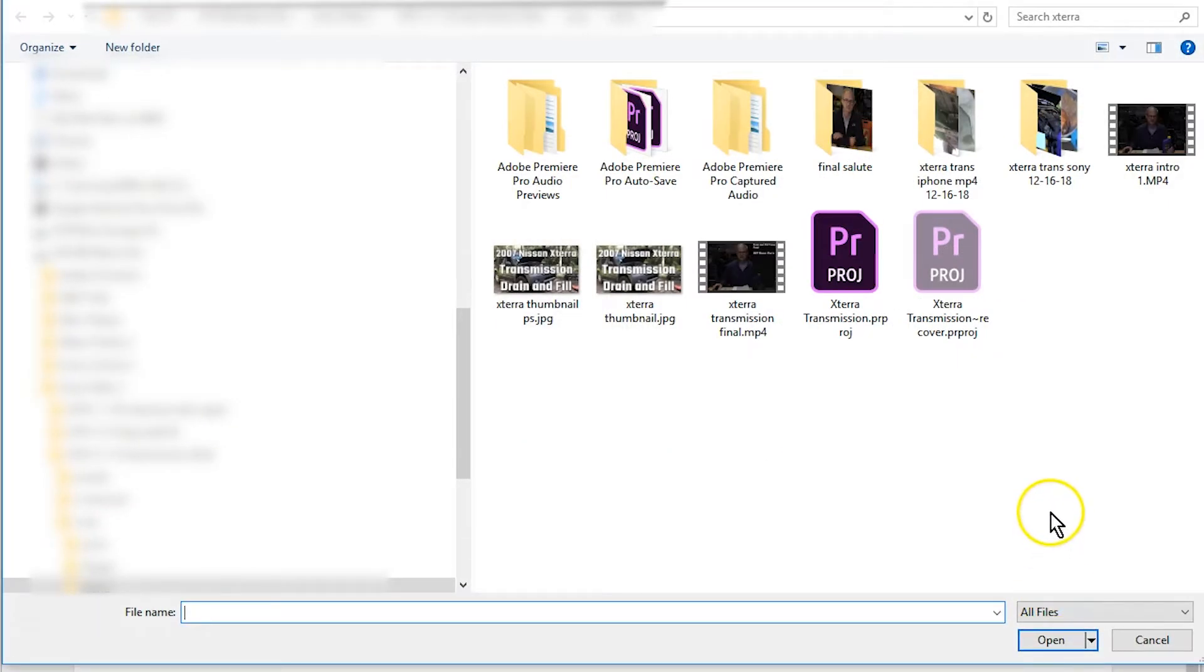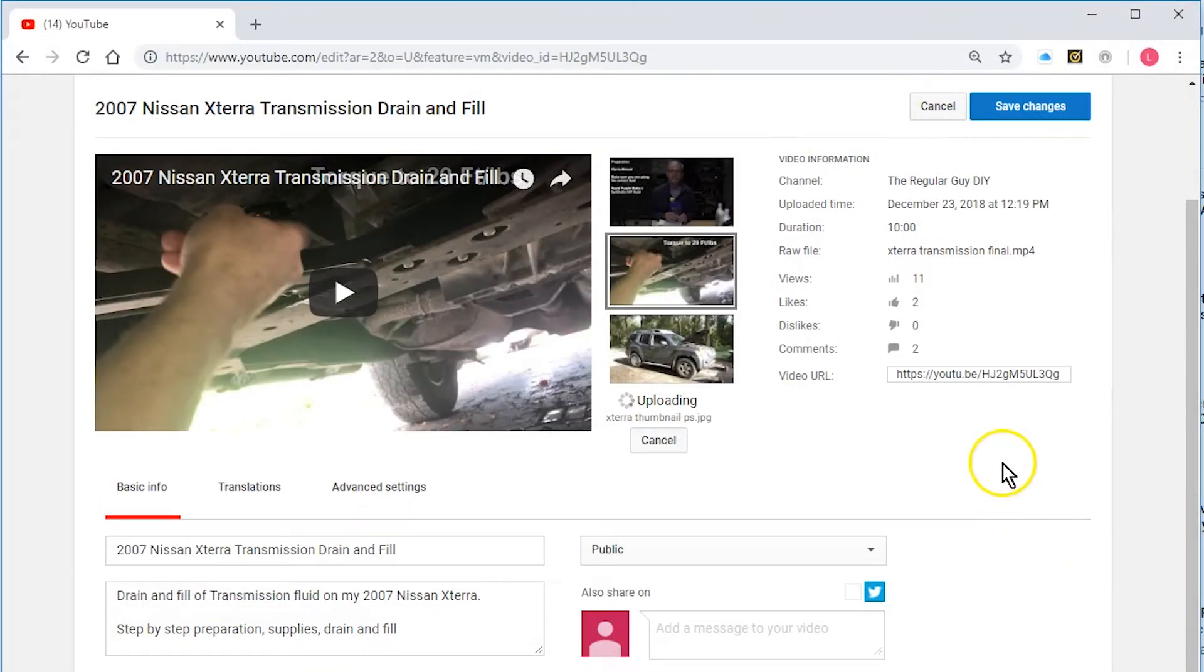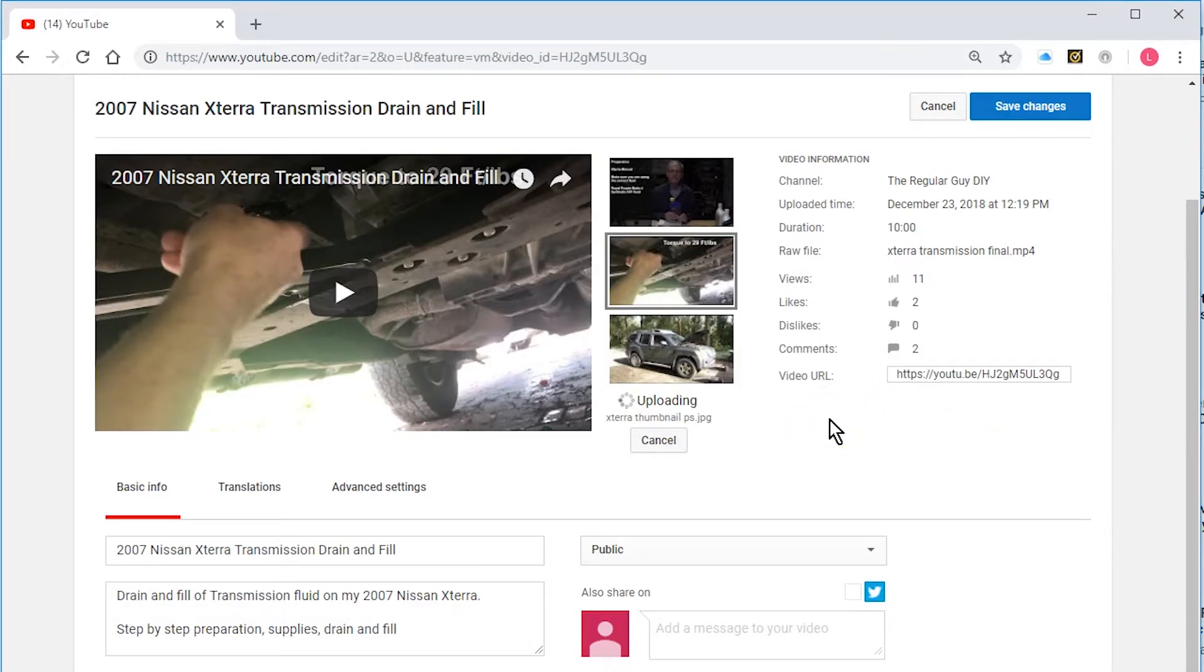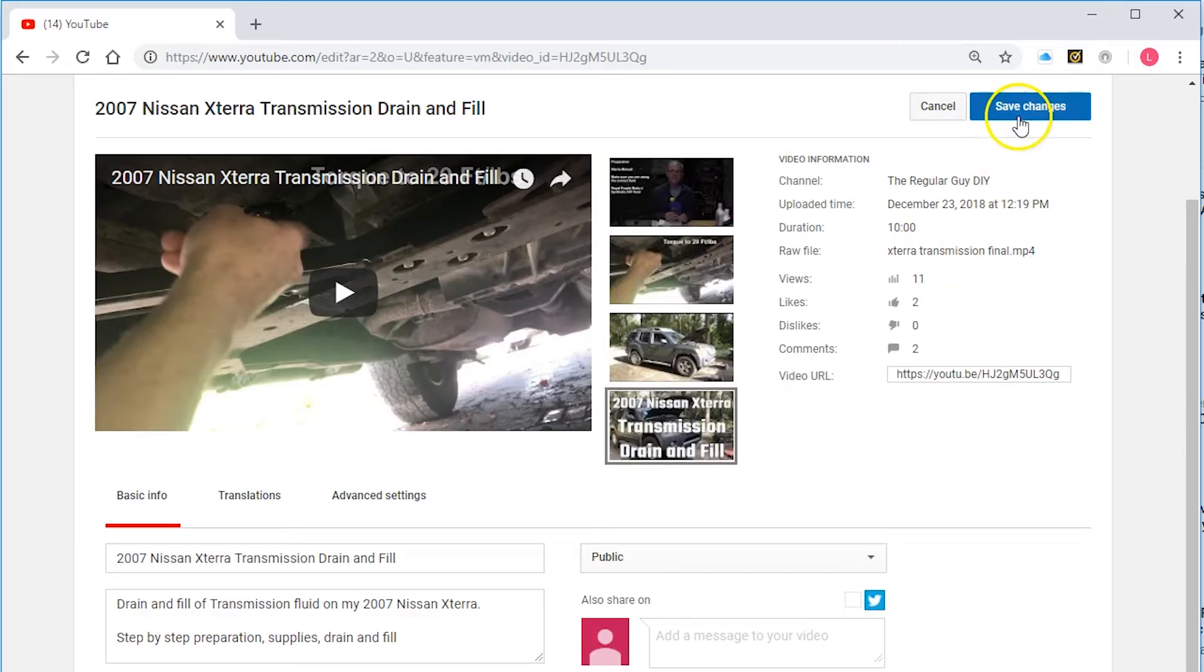I'm going to click on custom thumbnail and I'm going to click on this one right here and it's uploading my custom thumbnail. It can't be more than 1920 by 1080 and we'll upload it and there it goes.